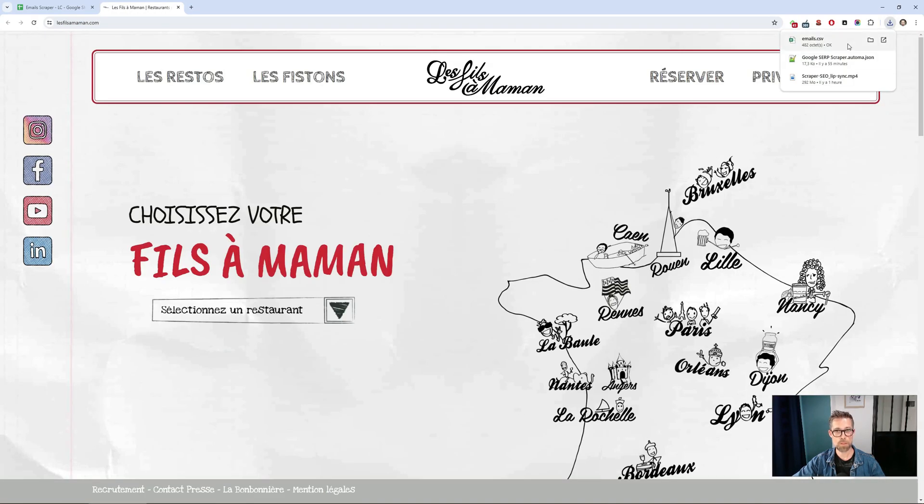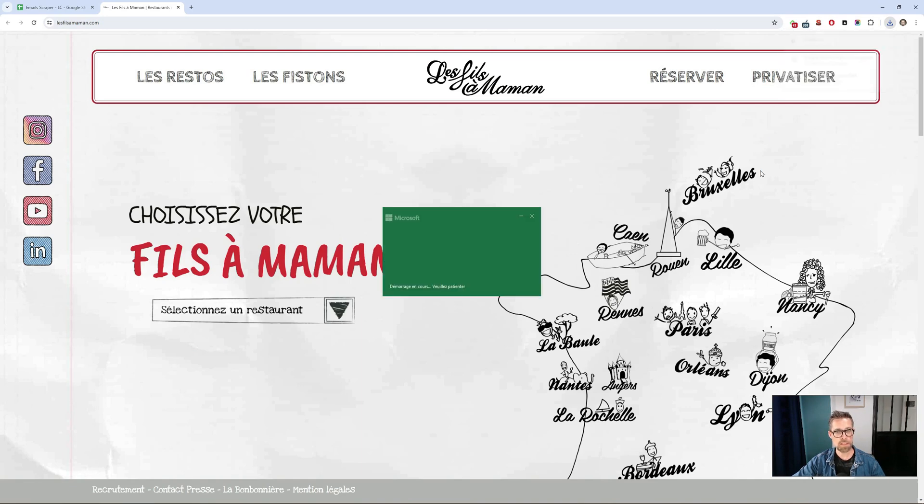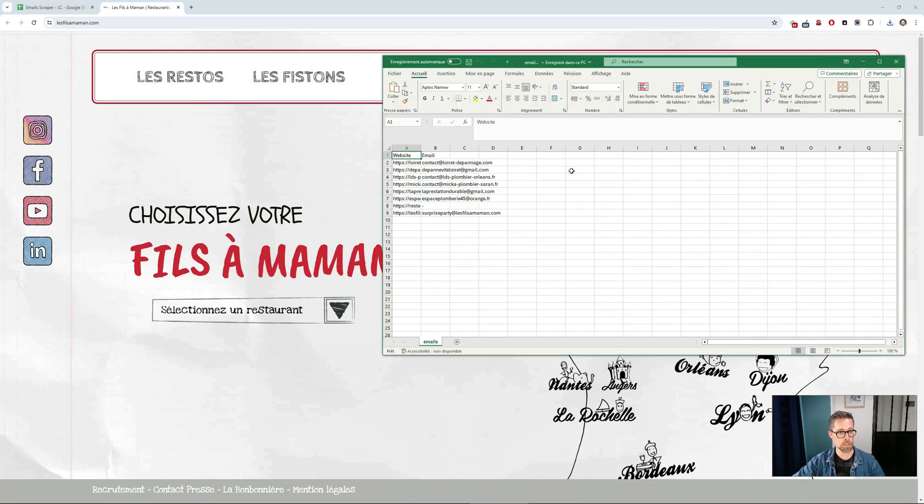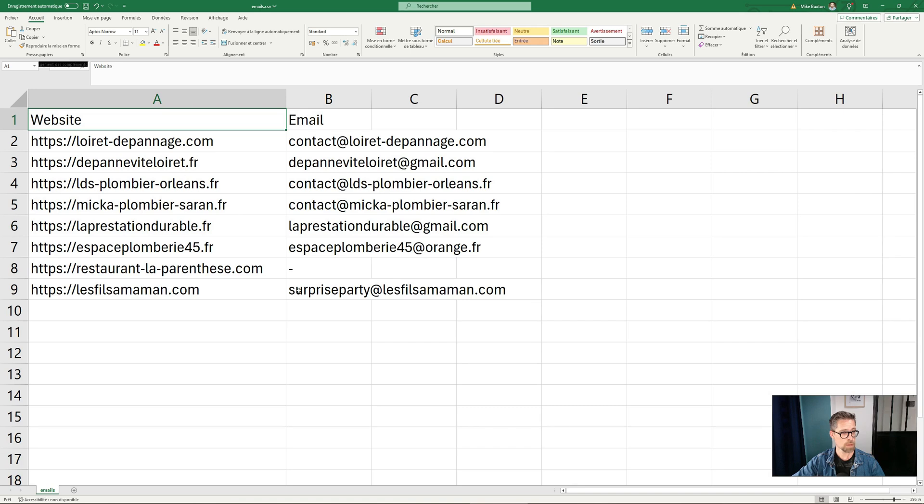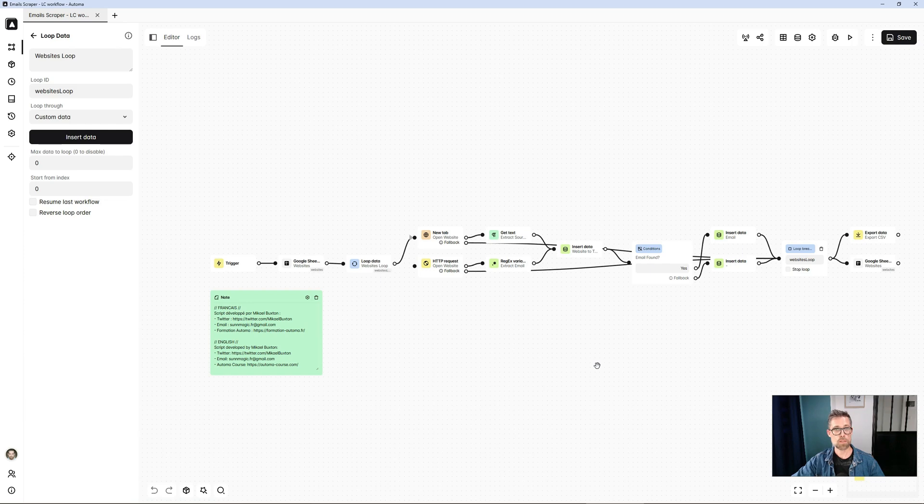At the end, I get a CSV file with sites and email addresses. It took up my entire list and retrieved all the email addresses found. As I said in the introduction,